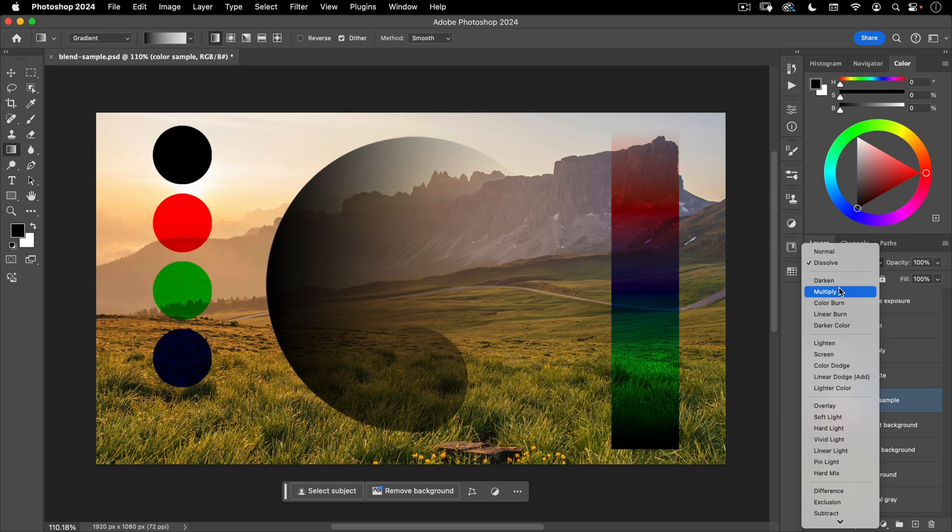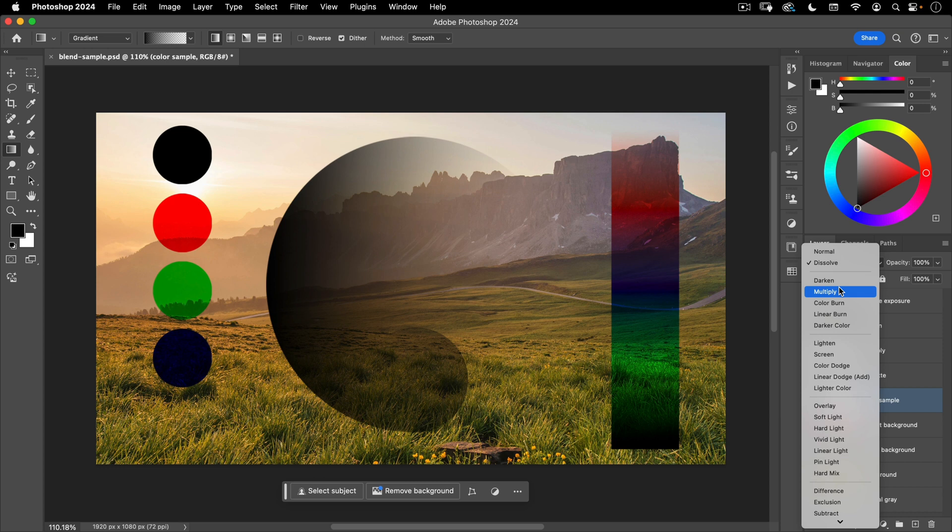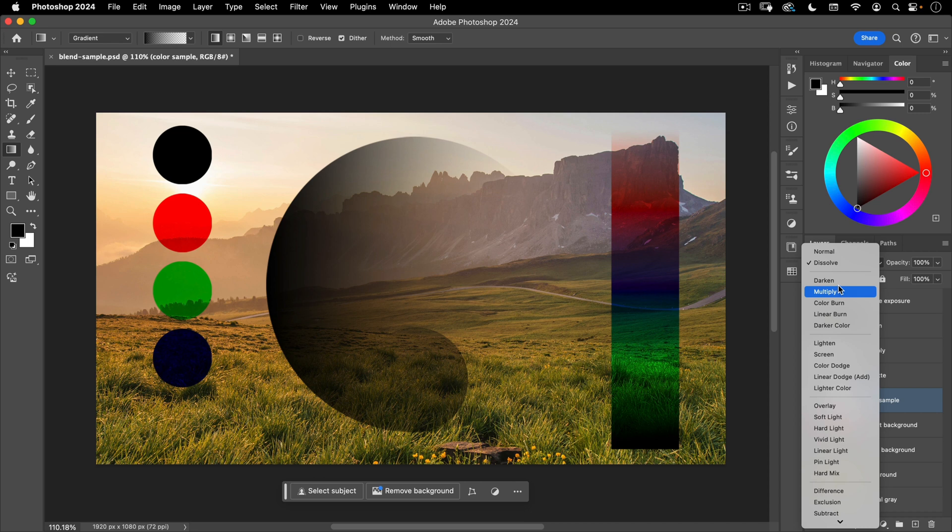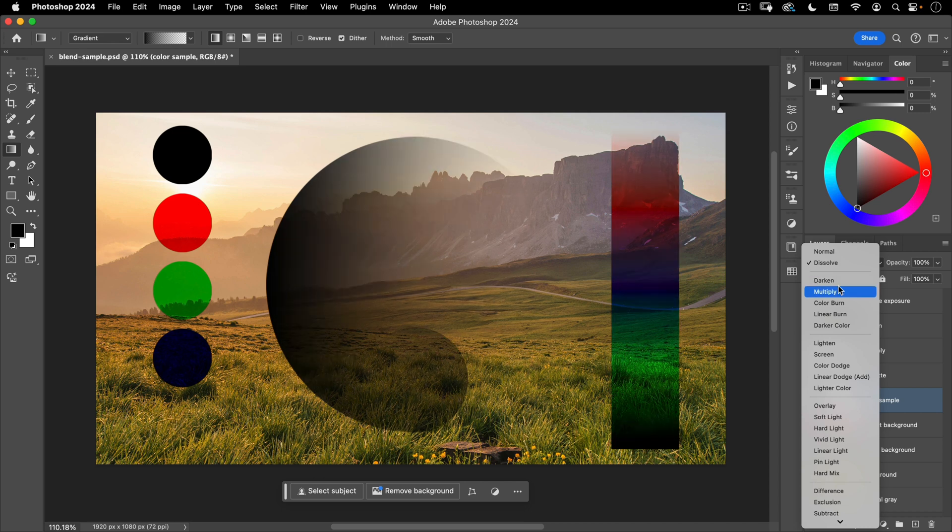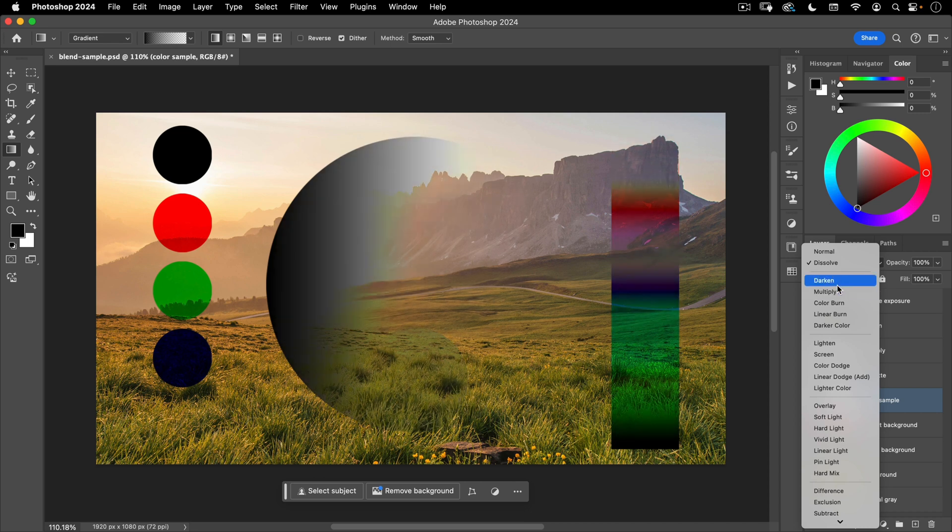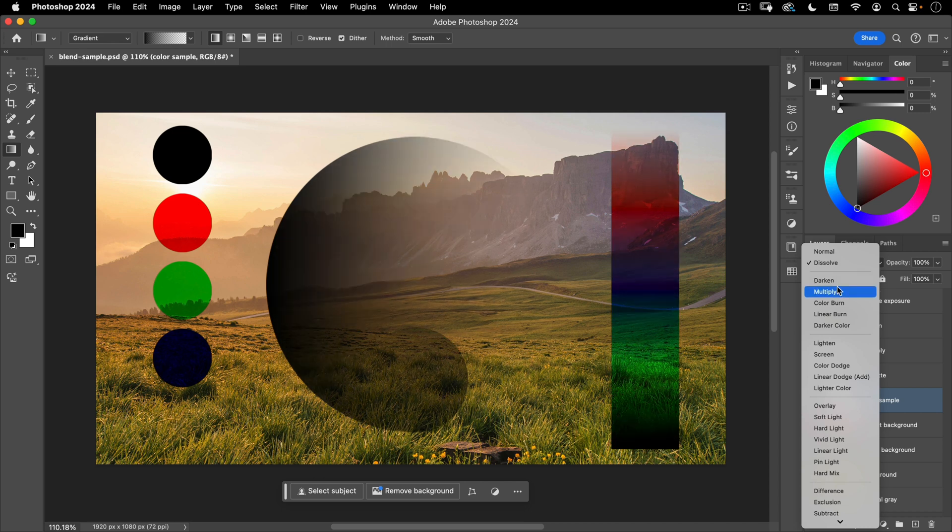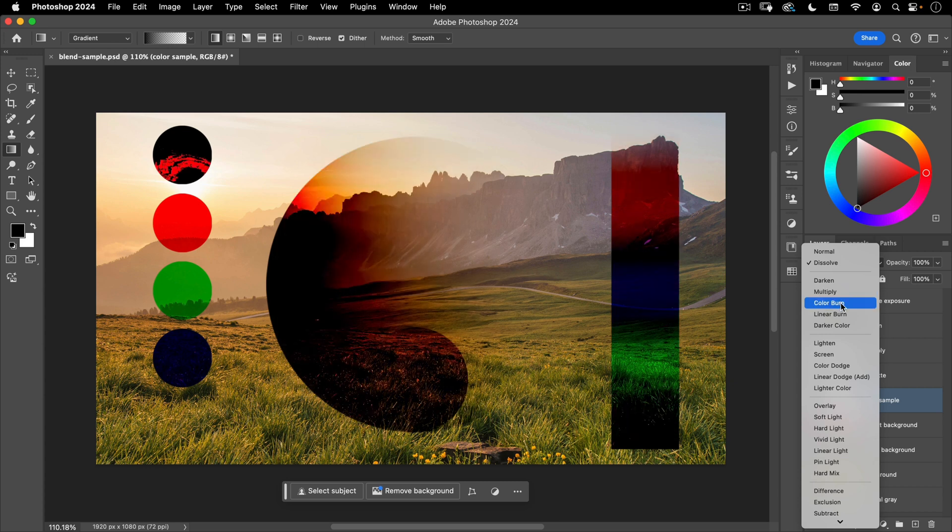So you can see that our white disappears entirely, but all the other colors, where they are darker, they do show up. Next is multiply and multiply. Basically, if you can imagine your color being printed on a transparent sheet and you put that on top of your image, that's what multiply does. Multiply is one of the most used blending modes along with screen and overlay. And basically, if you want to get rid of white in your layer, multiply is the blending mode you want to use.